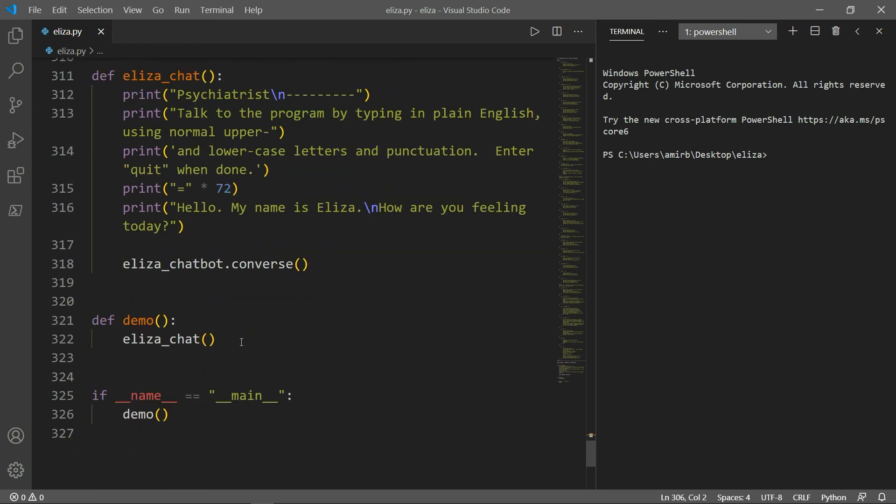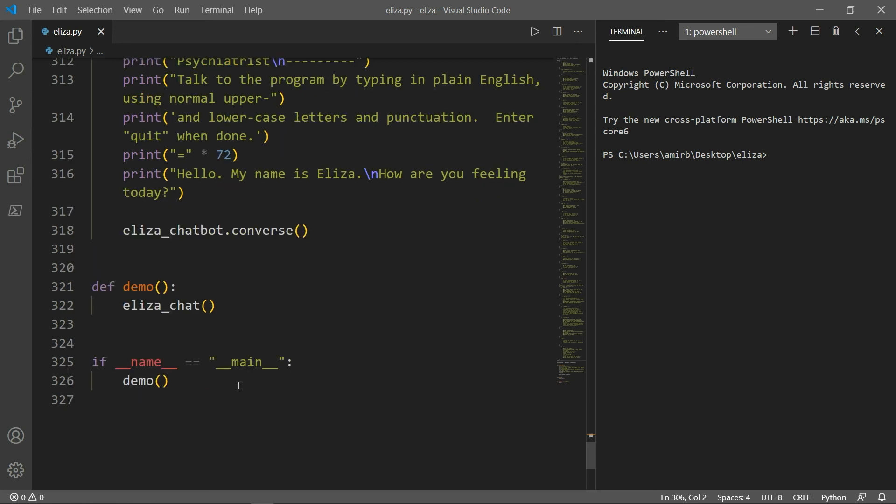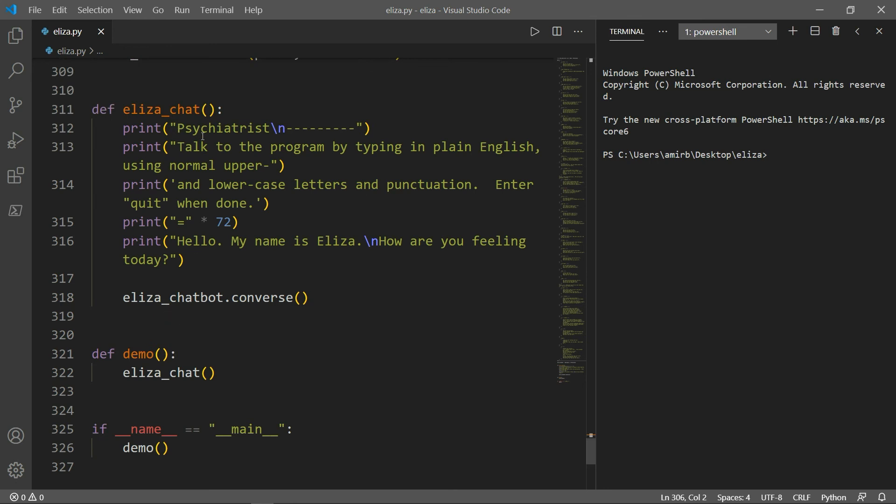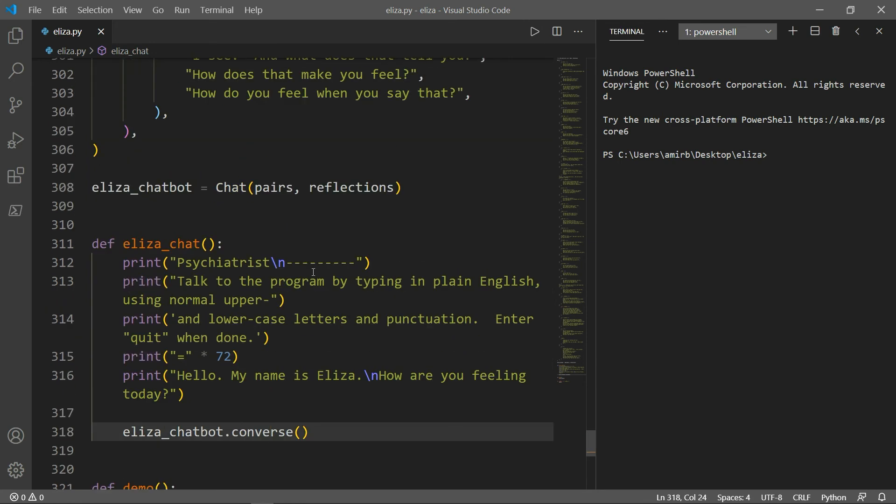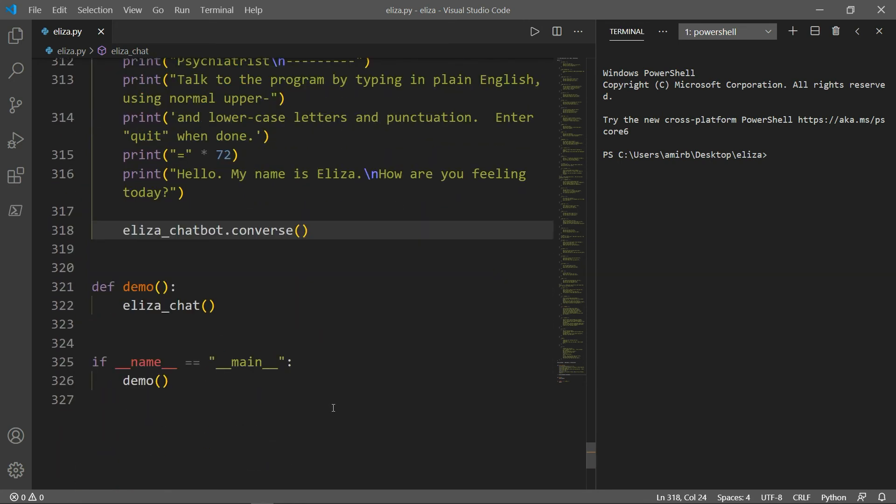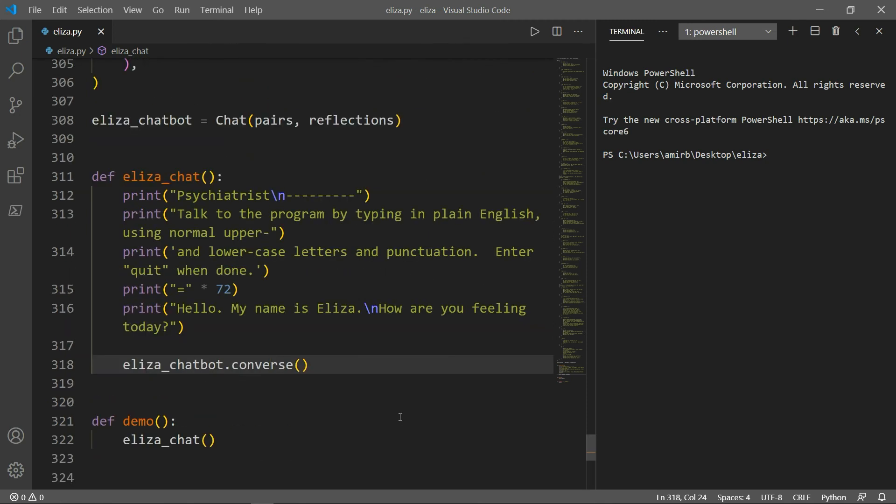And we have a second function called demo. When invoked, it calls for the eliza_chat function. And by the end of the code, if name equal to main, we invoke demo. When invoke demo, we invoke the eliza_chat. And when this is invoked, we run the main eliza_chatbot variable with the converse method. All right, so it's pretty clear.